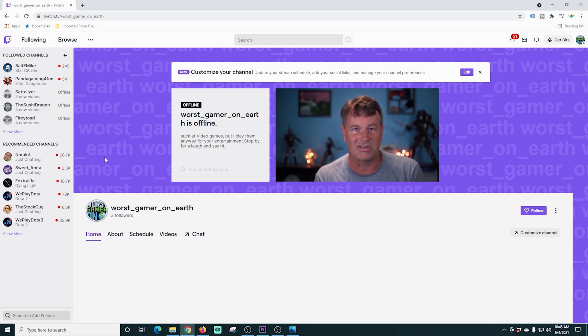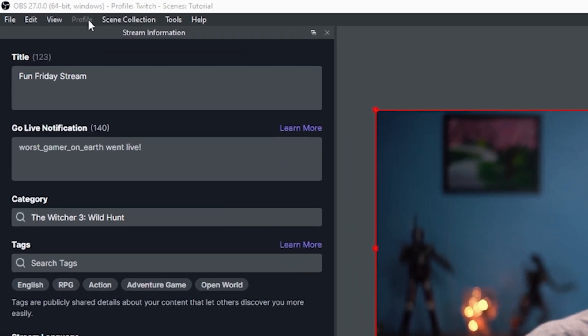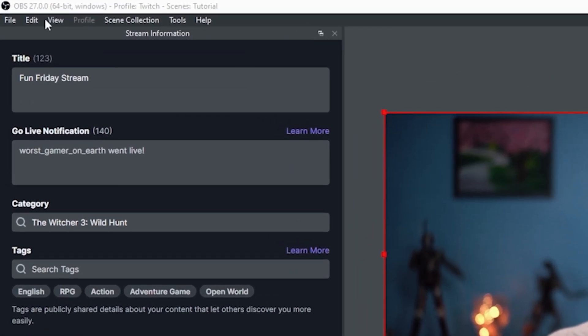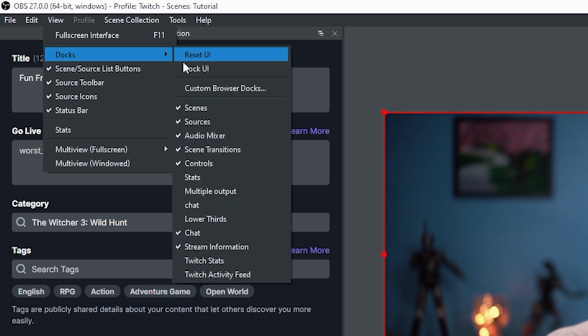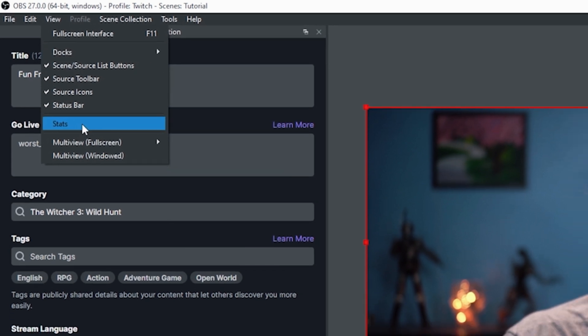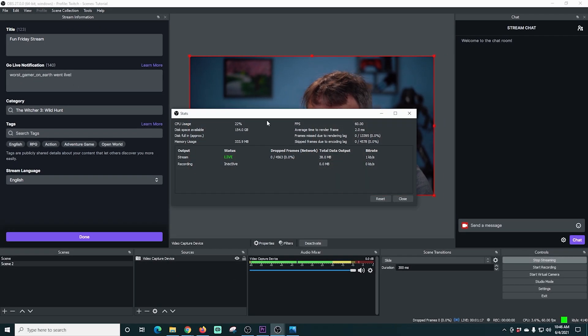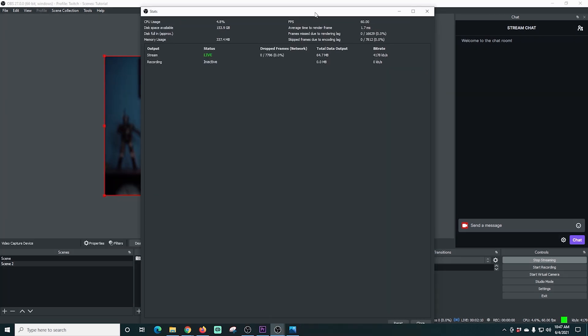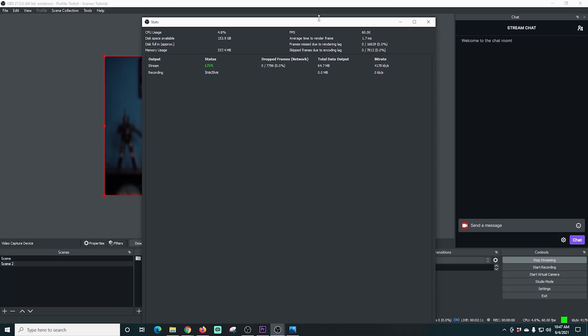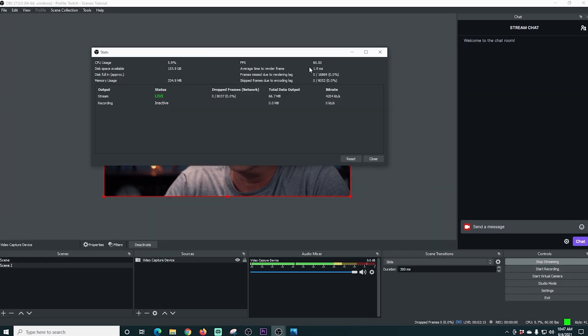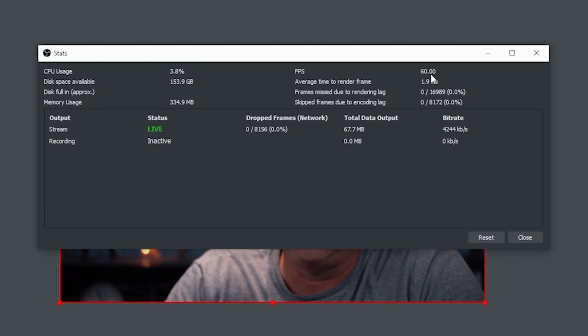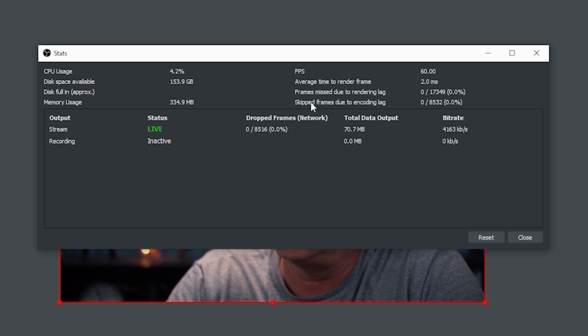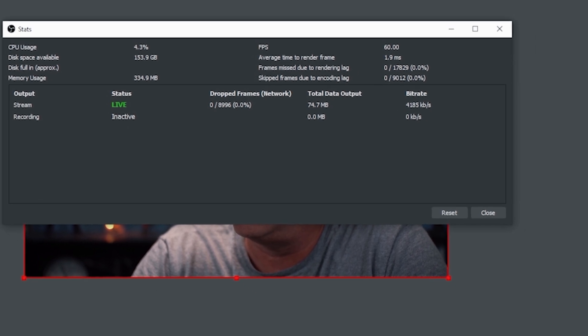We can come over here and go into our view and go to Docs. Then we can put our stats doc in here. If we take a look at our stats doc, we can see that we are streaming at 60 frames per second. It gives us all the important information about missed frames and lagged frames and skipped frames and all that kind of stuff. You can see we're live. Here's our bit rate.